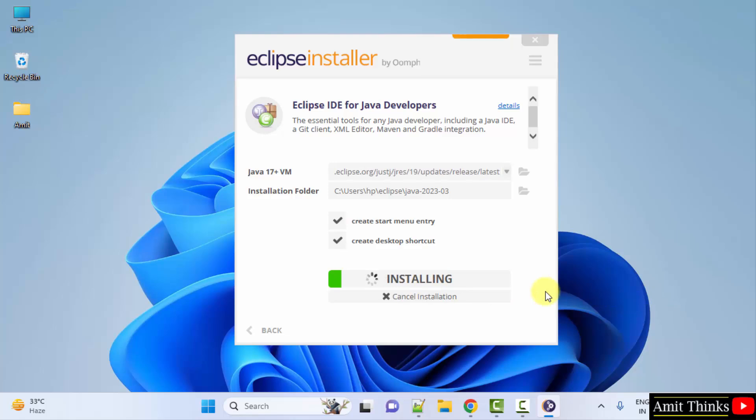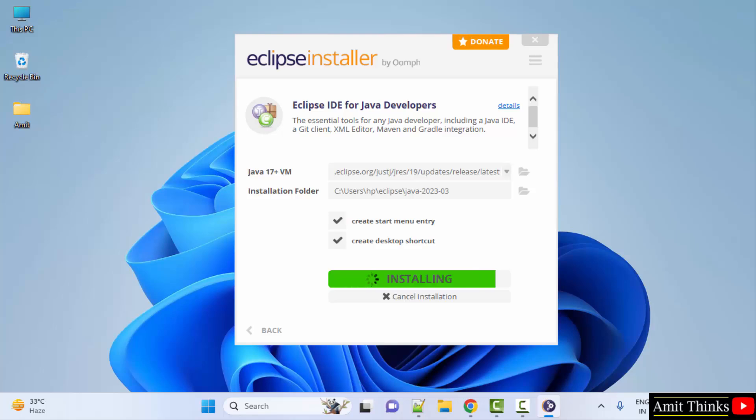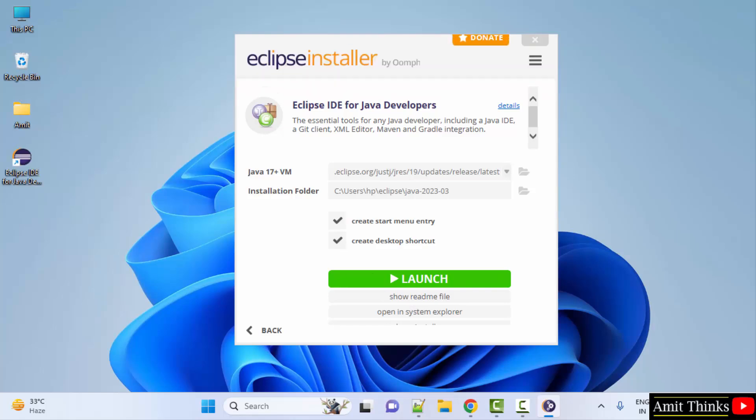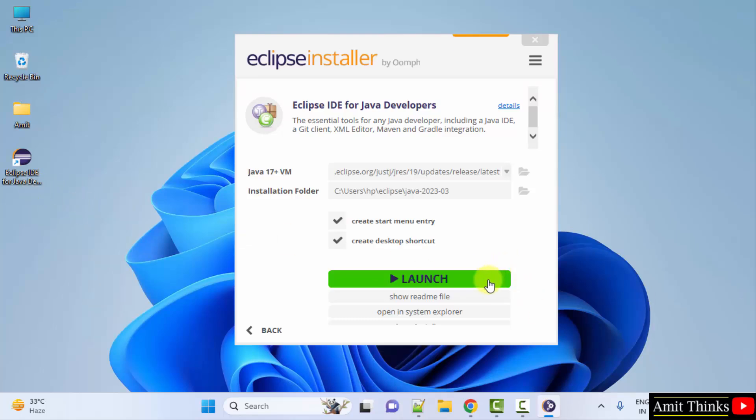Installing, let's wait. Guys, we have installed it. It also created a desktop shortcut directly. Click on launch.